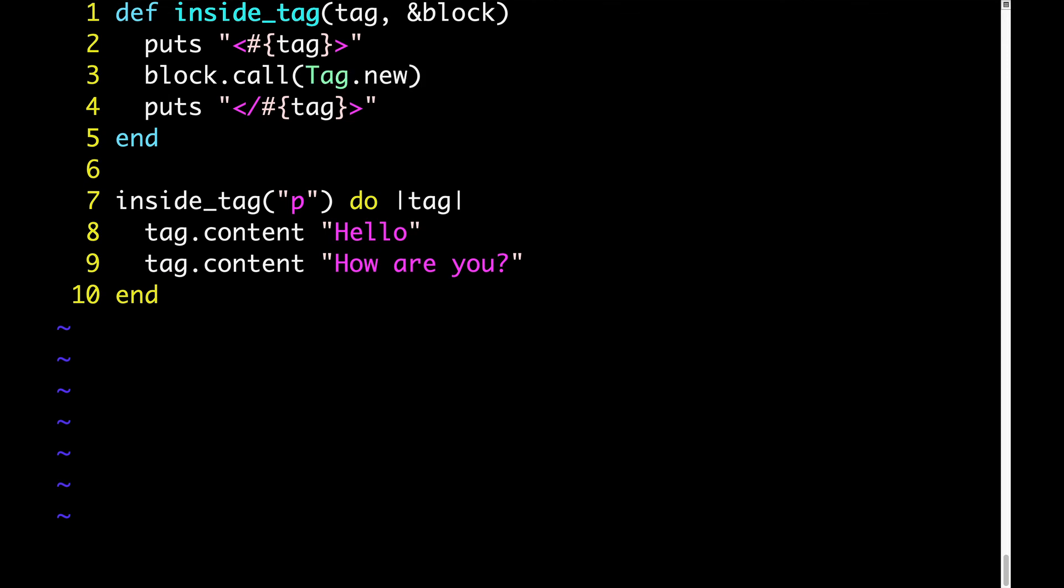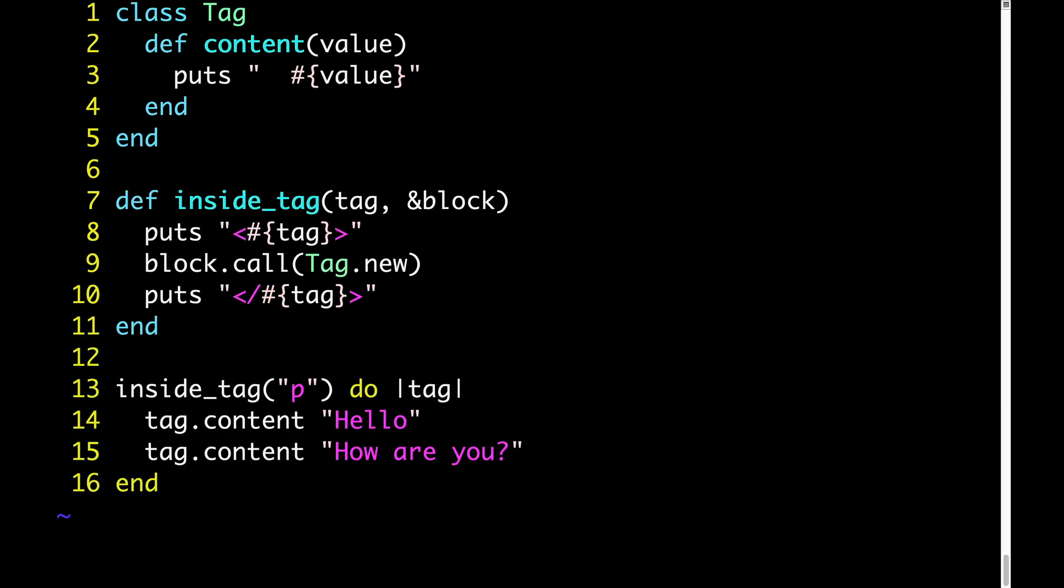Now, tag is a class I made up just now. It doesn't exist, so we'll have to define it. But the point is that now tag will be an instance of the tag class. So we'll call tag.content hello and tag.content how are you. So in addition to defining an object called tag, we'll have to define a content method on the tag class. Here's what that tag class and content method might look like. All we're doing inside of content is we're putsing the value with two spaces preceding it so it gets indented.